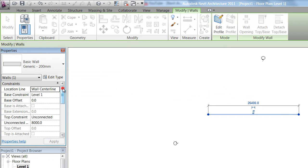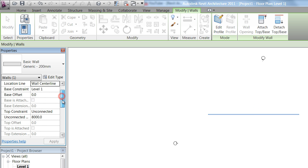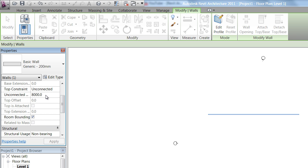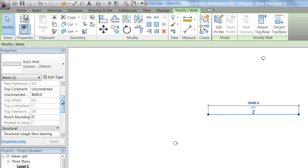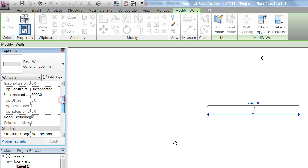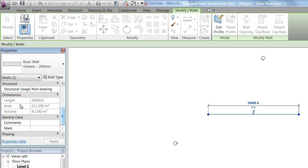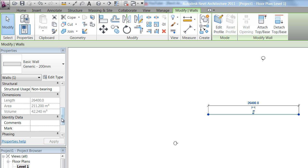Lower down in the box, it's giving me some information telling me how my wall is actually set up in my project, giving me a base constraint at level one, and a top constraint of an unconnected height of eight metres. Just remember that Revit works in millimetres, so you have to keep that in mind. Also, scrolling down, it's telling me that it's a non-bearing wall, and it's giving me a length, area, and volume for that element.